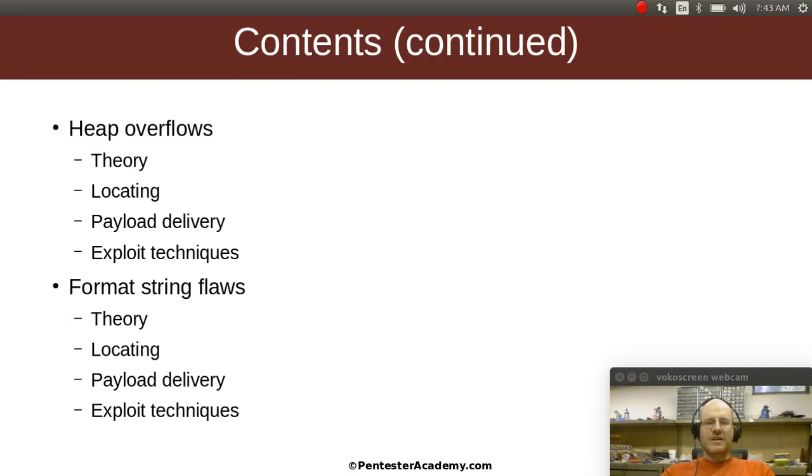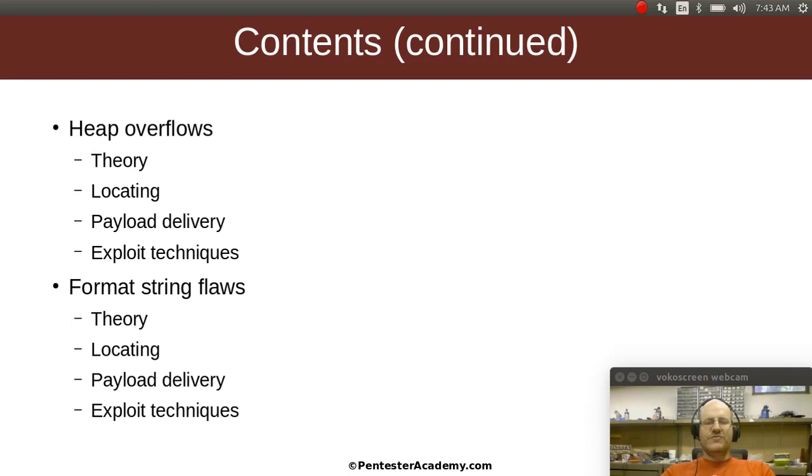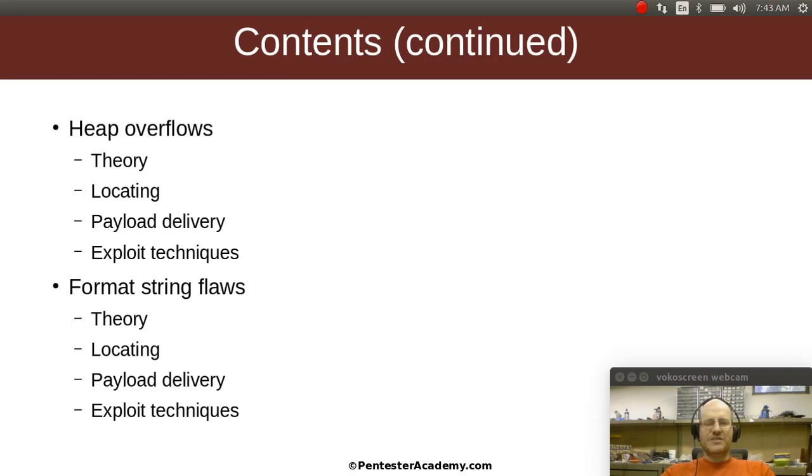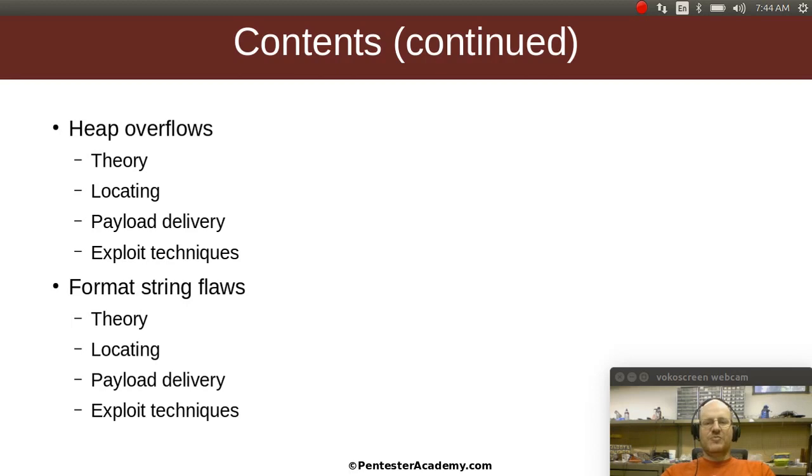We will also talk about format string errors. So what's a format string flaw? Format strings are something used in many programming languages, especially C and all of those languages based on C. We'll find that there's a particular way that many developers assume that a function that uses a format string such as printf will be used, but it's not the only way it could be used. So there is an opportunity there for someone to exploit some of the features of a format string. We'll talk about why that is, how do you locate those kinds of errors, deliver your payloads, and how do you effectively exploit them?